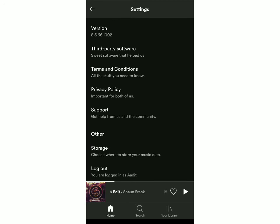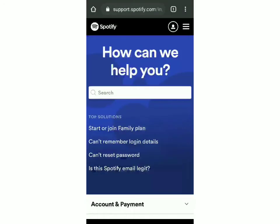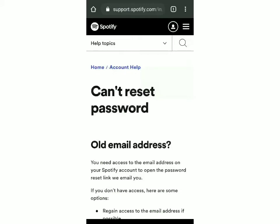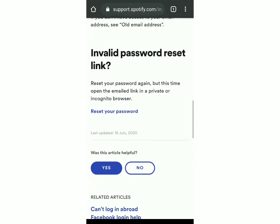And then you have to click on support. So it will open the support page on Google or Safari and now on the top solutions you can see that it's written 'can't reset password'. So click on that and over here you have to scroll down and click on this link which is the reset your password.